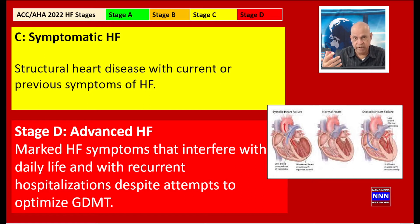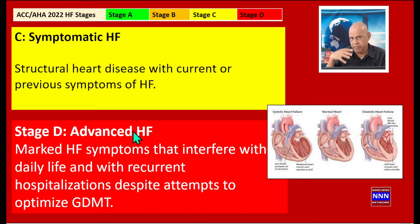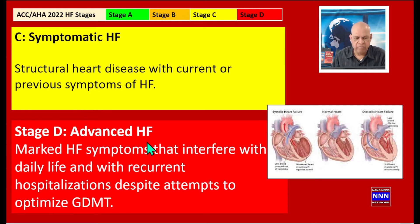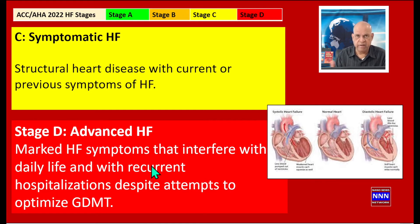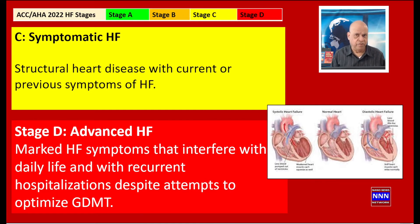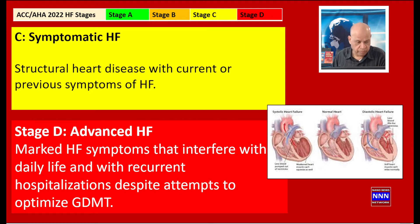Stage D is of course the red flag: advanced heart failure with marked symptoms that interfere with daily activities — like just walking around the house, doing dishes, or even moving from room to room — despite maximum guideline-directed medical therapy.